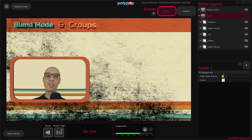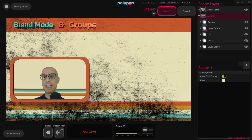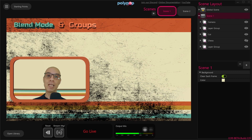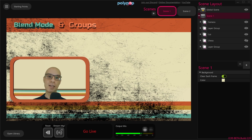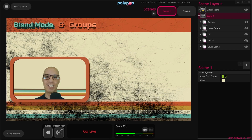You now know how to make your project more organized by grouping layers, and we also learned how to change the blend mode of groups and add unique looks and effects to a live stream. Thank you for watching and I'll see you next time.